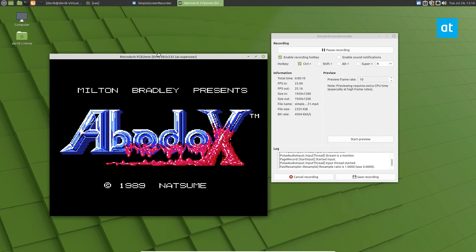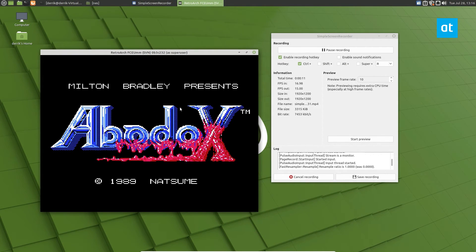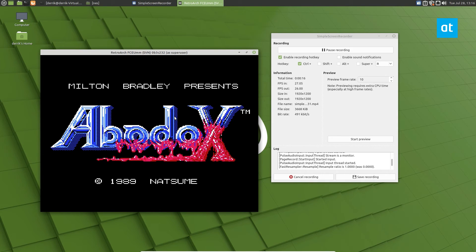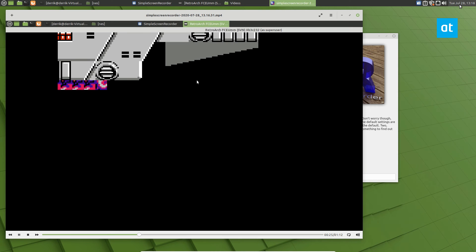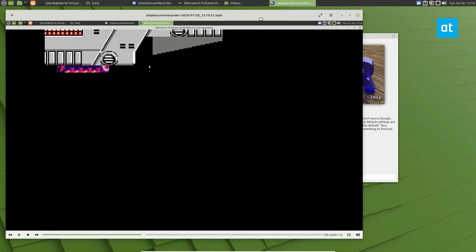And that is how you record RetroArch gameplay. I hope you guys enjoyed this video. If you think that you need more guidance on this, please check out the article I wrote. It goes over a lot of different stuff. But again, this is just how you can record your RetroArch gameplay.